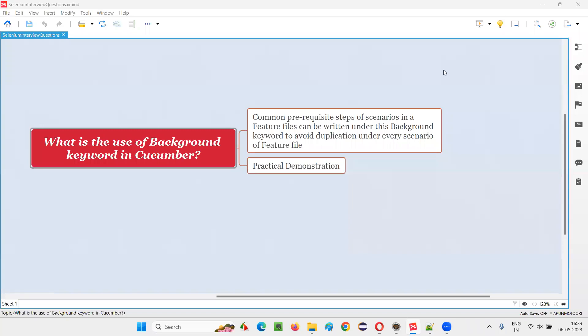Hello all, welcome to this session. In this session, I am going to answer one of the Selenium interview questions: what is the use of background keyword in Cucumber? So let's get started.